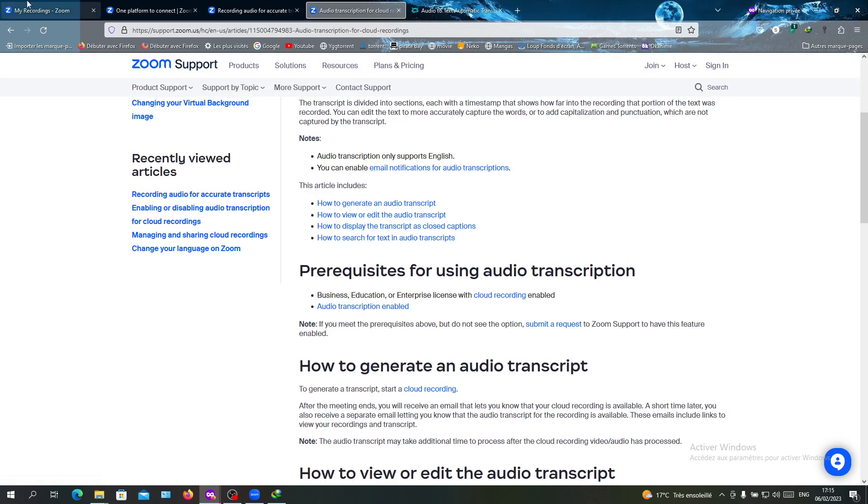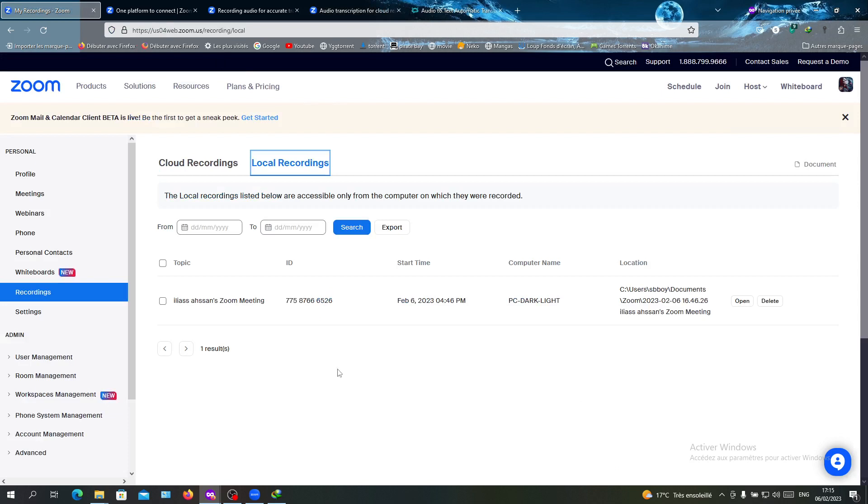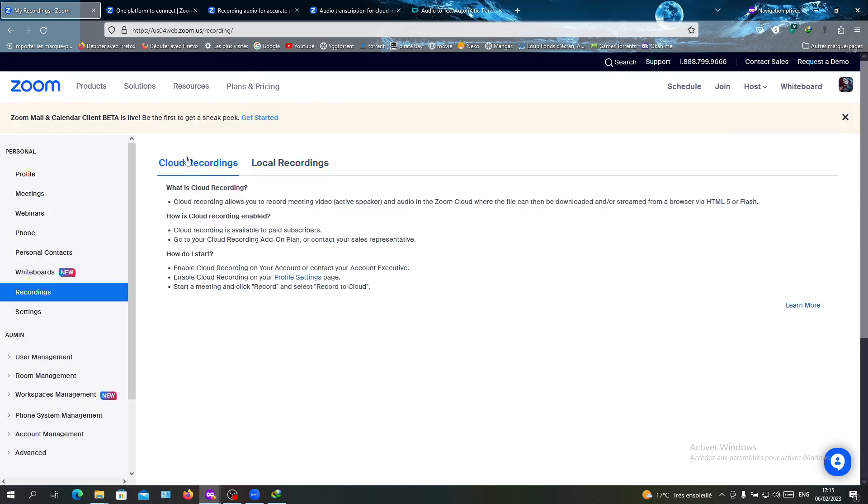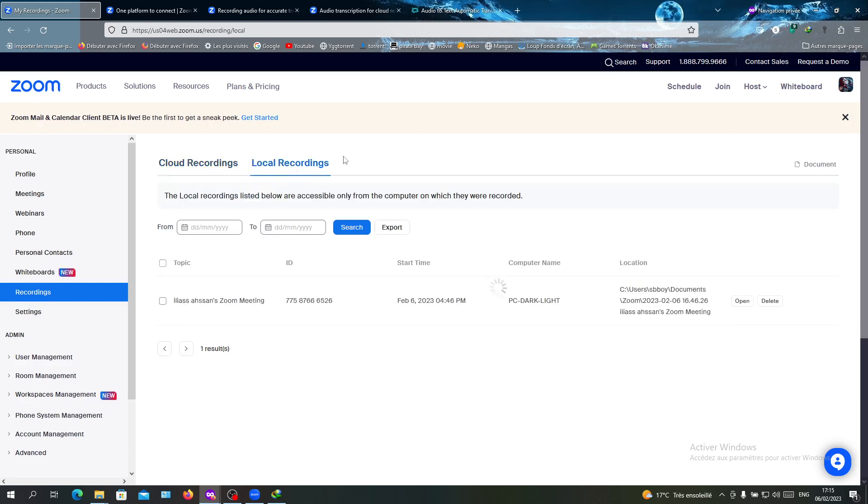You will have the transcripts showing, and then you will have full control on your transcripts. You can edit them, copy them, and read them. You can do whatever you want with your transcripts.